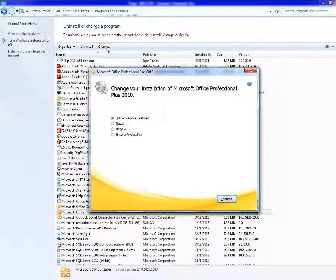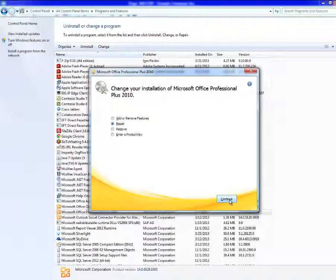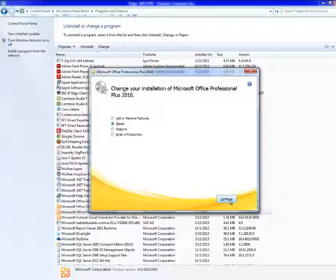In the Microsoft Office Setup dialog box, click Repair, and then click Continue.